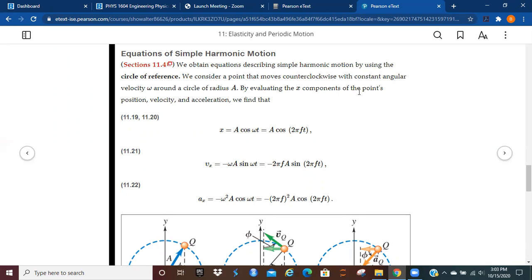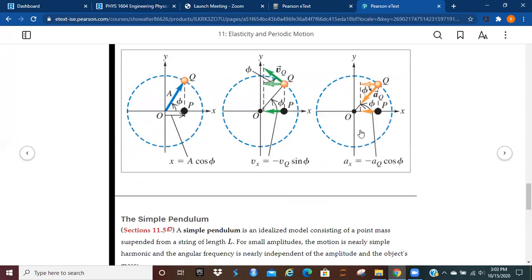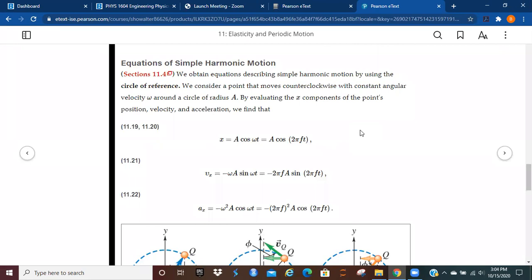It's going to be easier for you to go through and look at the summary first. When you look at the summary first, you're going to be able to see what the conclusion is. And as we work towards it through the algebra in the actual section, you can kind of see where we're supposed to arrive. We're going to obtain the equations describing SHM by using the circle of reference, and we'll get to that in just a minute.